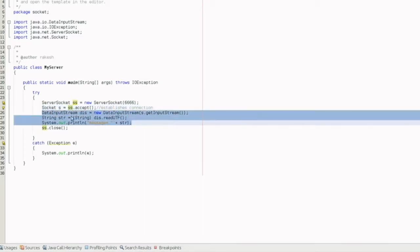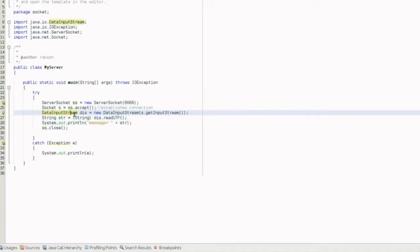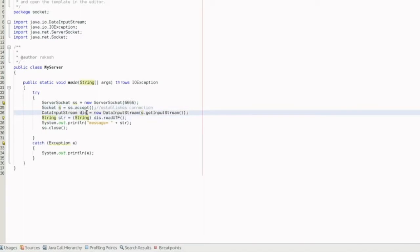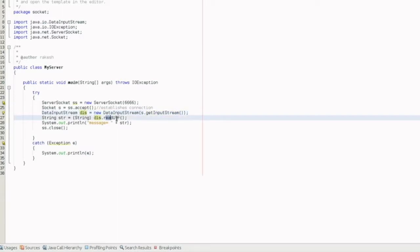Then we start a DataInputStream. In previous videos we have seen FileInputStream, DataInputStream, SequenceInputStream — we choose different streams. Here we create a DataInputStream object: DataInputStream dis = new DataInputStream(s.getInputStream()). We pump the data from the socket into the DIS. Using s.getInputStream(), we redirect the incoming data to the server. Then we read it using dis.readUTF() for encoding and decoding.